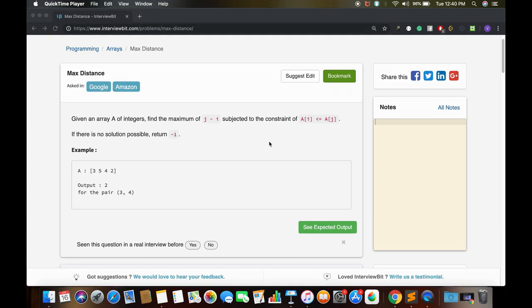Hi, this is Go Code. In this video we will see a problem named Max Distance. We are given an array A of integers and we have to find the maximum of j minus i, subject to the constraint that A[i] should be less than or equal to A[j]. If there is no solution possible, we just return minus one.